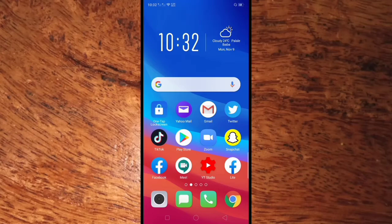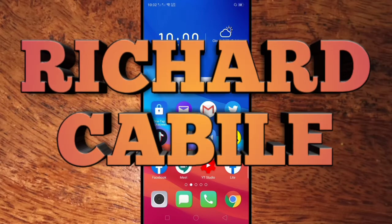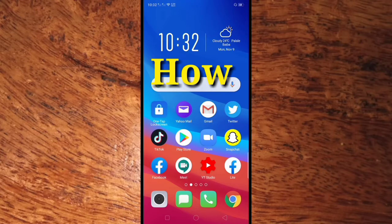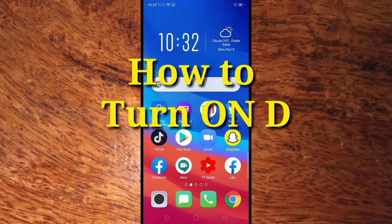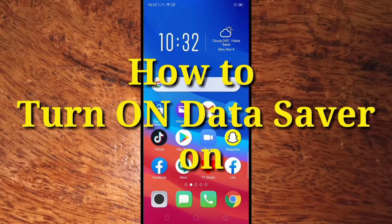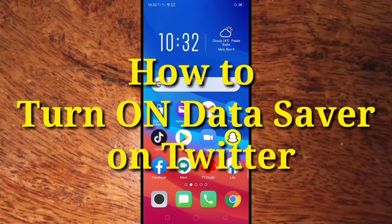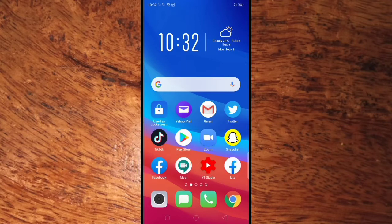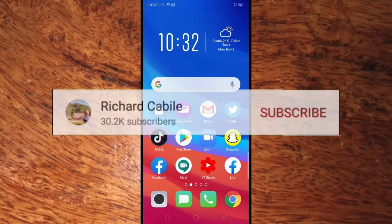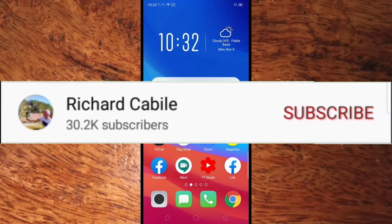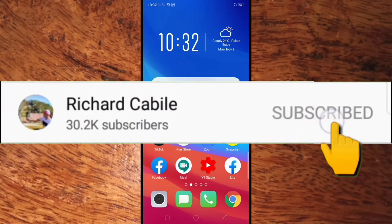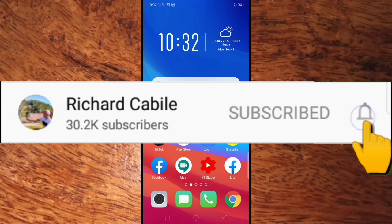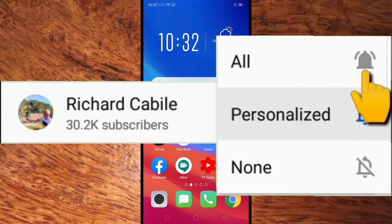Hi guys, welcome to Richard Cabile YouTube channel. In today's video I will teach you how to turn on the data saver in your Twitter account. But before we start, kindly subscribe to my YouTube channel by pressing the subscribe button and the bell to notify you if I have new videos.